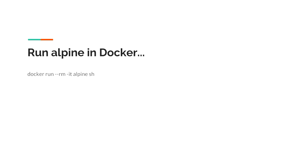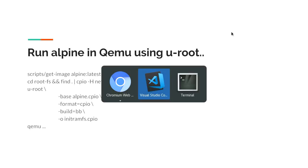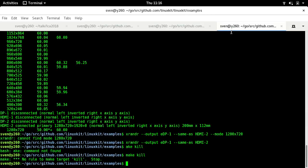This is how you would run up a container. Doing the same thing with uroot would be make build.